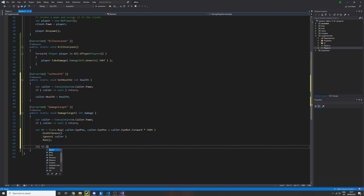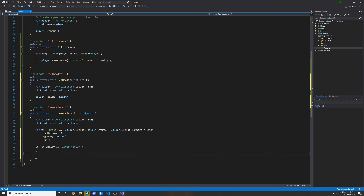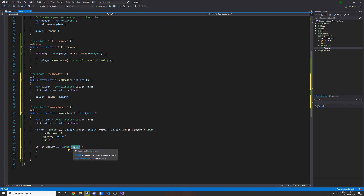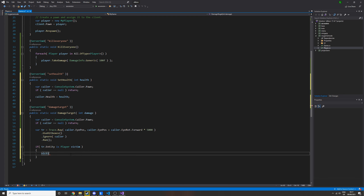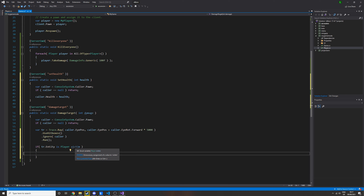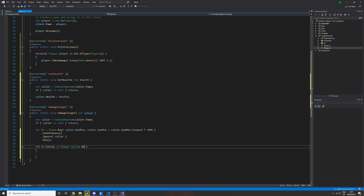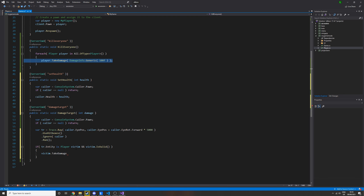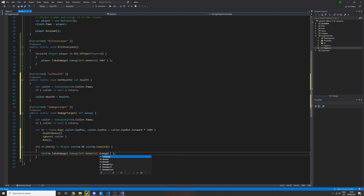Now that we've got the trace, we can get the entity the player is looking at. We do: if tr.Entity is Player victim — what this does is check if the entity is of type Player, and if so it gives us a variable called victim that we can use. We also add a check: victim.IsValid. So we're checking if it's of type Player and if the entity is valid. Then we call victim.TakeDamage with DamageInfo.Generic and the damage variable passed in as the argument.